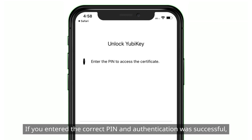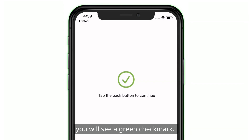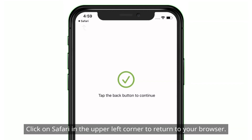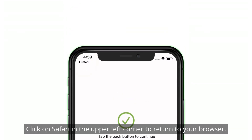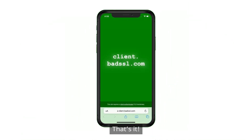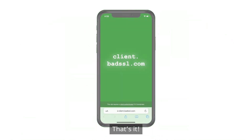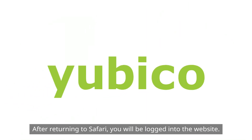If you entered the correct PIN and authentication was successful, you'll see a green checkmark. Click on Safari in the upper left corner to return to your browser. That's it! After returning to Safari, you'll be logged in to the website.